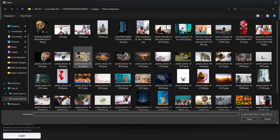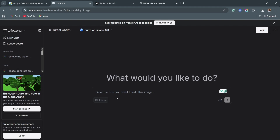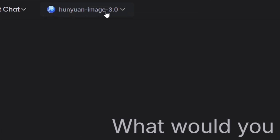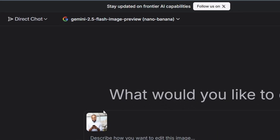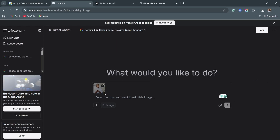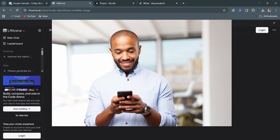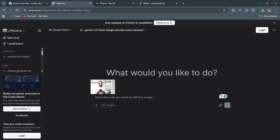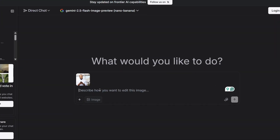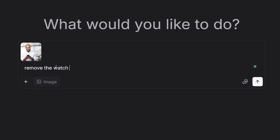And then we are going to select one of these images. The image is not showing because this thing has changed. Let's click on it, and make sure we are using the flash image preview — the Nano Banana — where you are going to see the image that we selected. This image is just like this. Now we are going to advance it, so I'm going to describe how I want to edit this image — I'm going to inform the AI to remove the watch the man is wearing and put on suits.